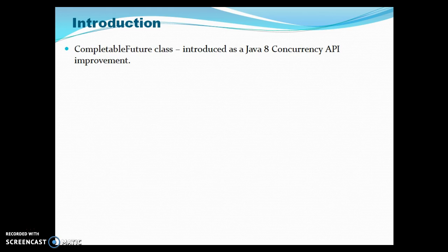First of all, we have our introductory part. This video is a guide to the functionality and use cases of the CompletableFuture class introduced as a Java 8 concurrency API improvement.